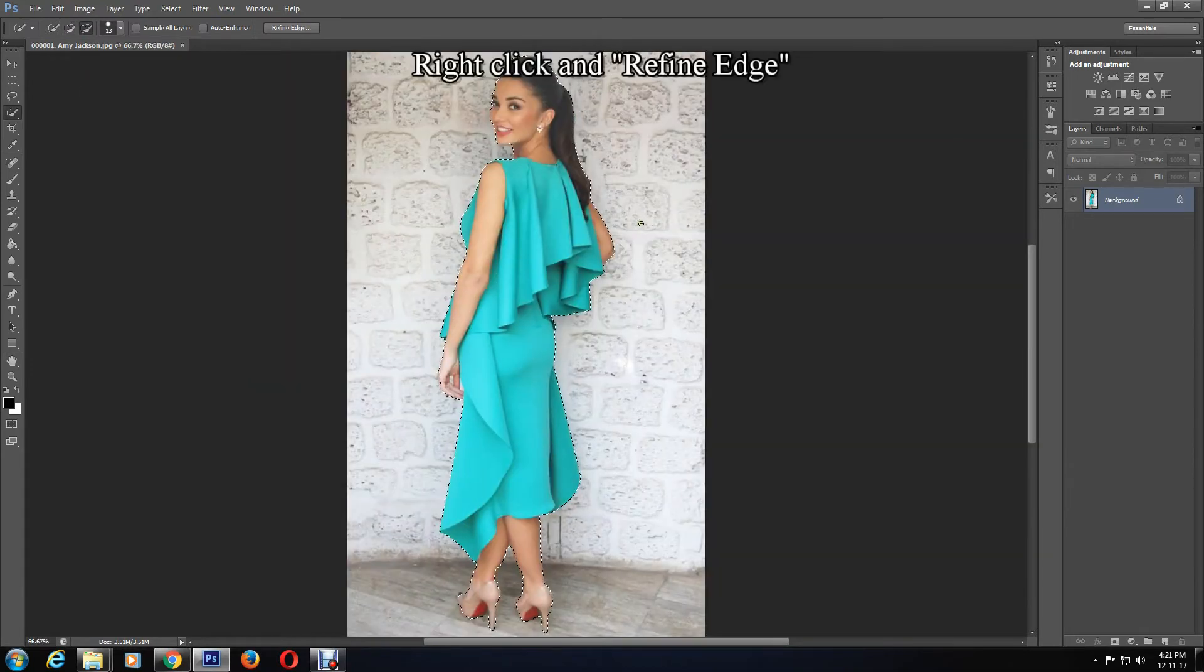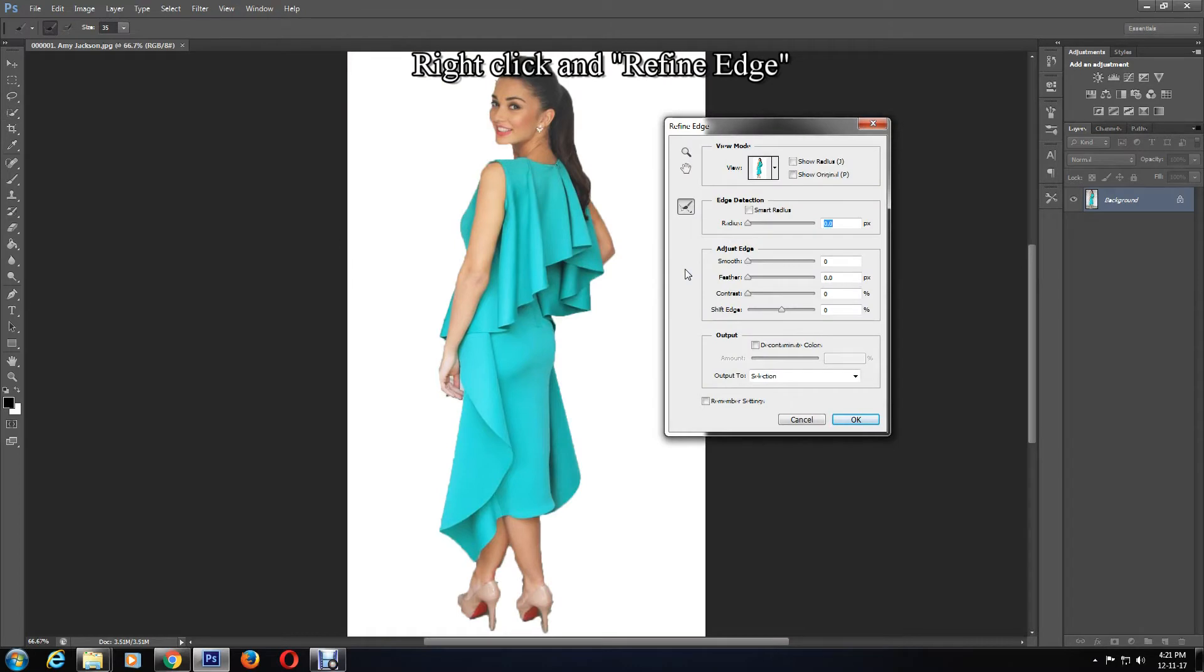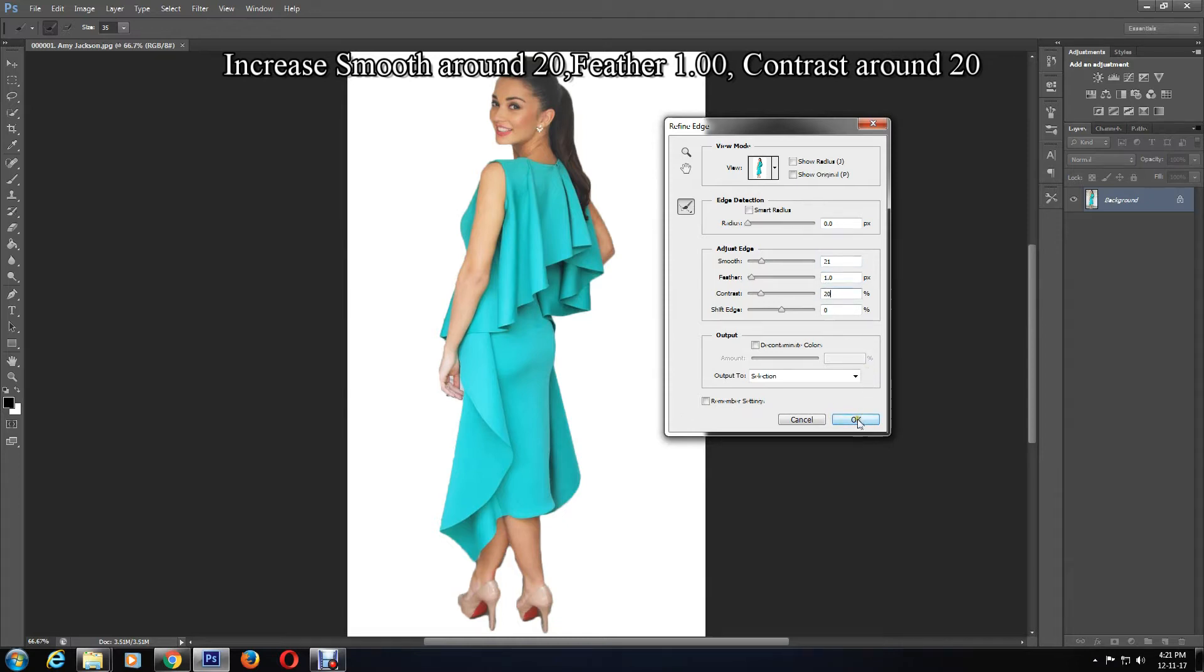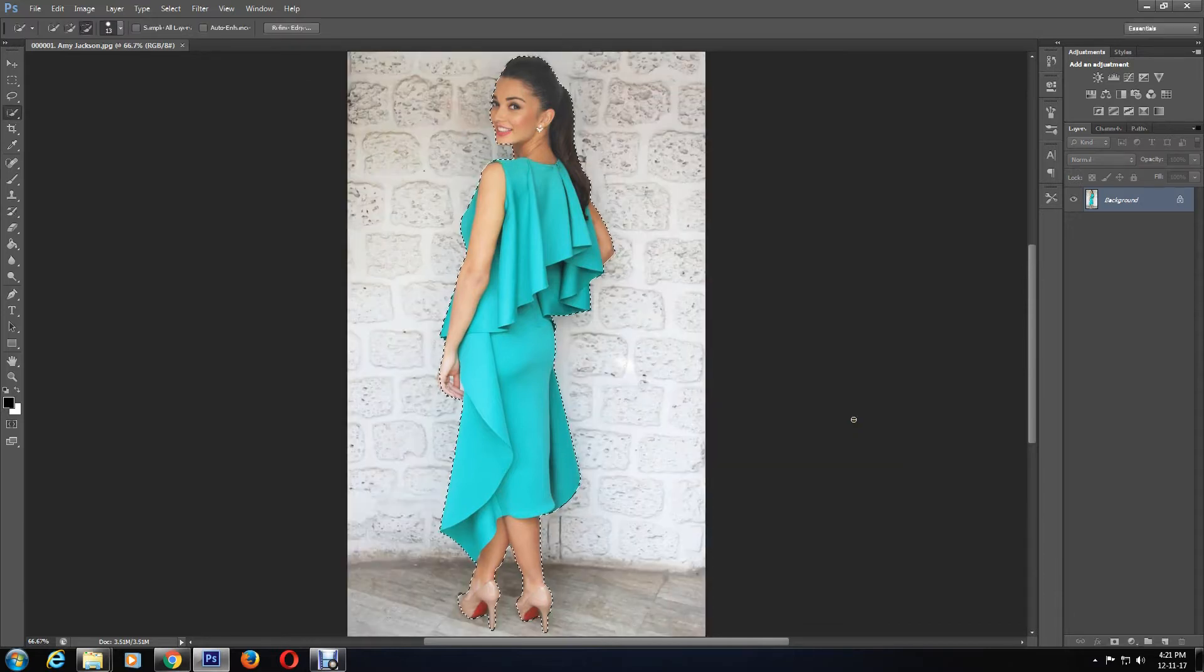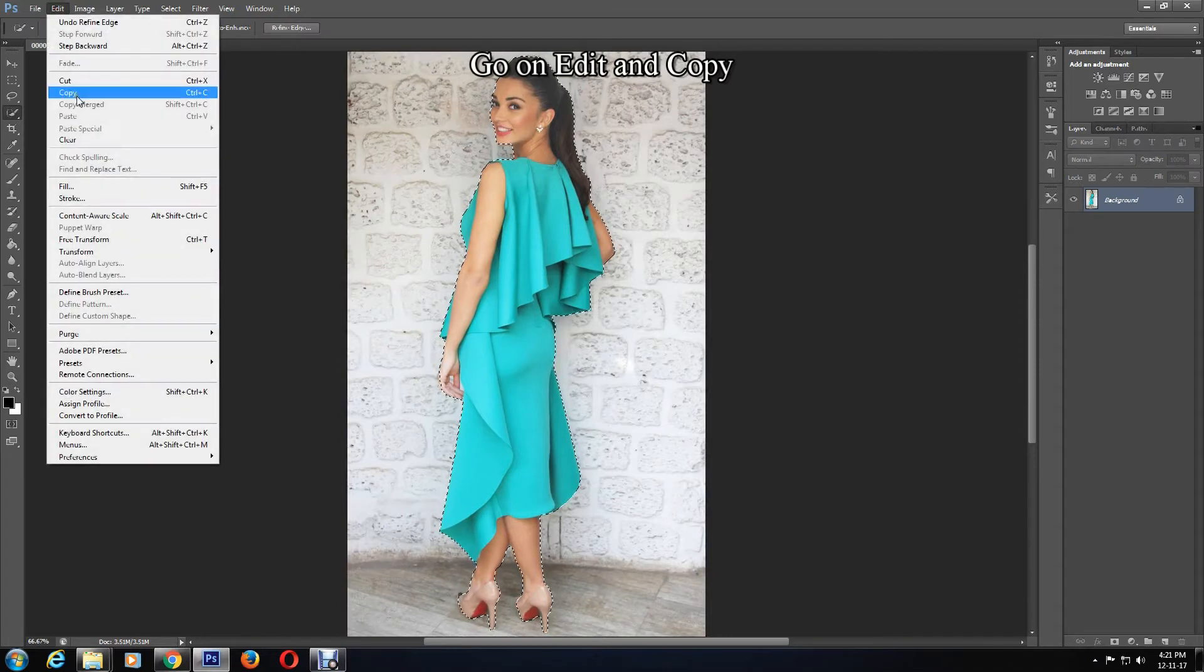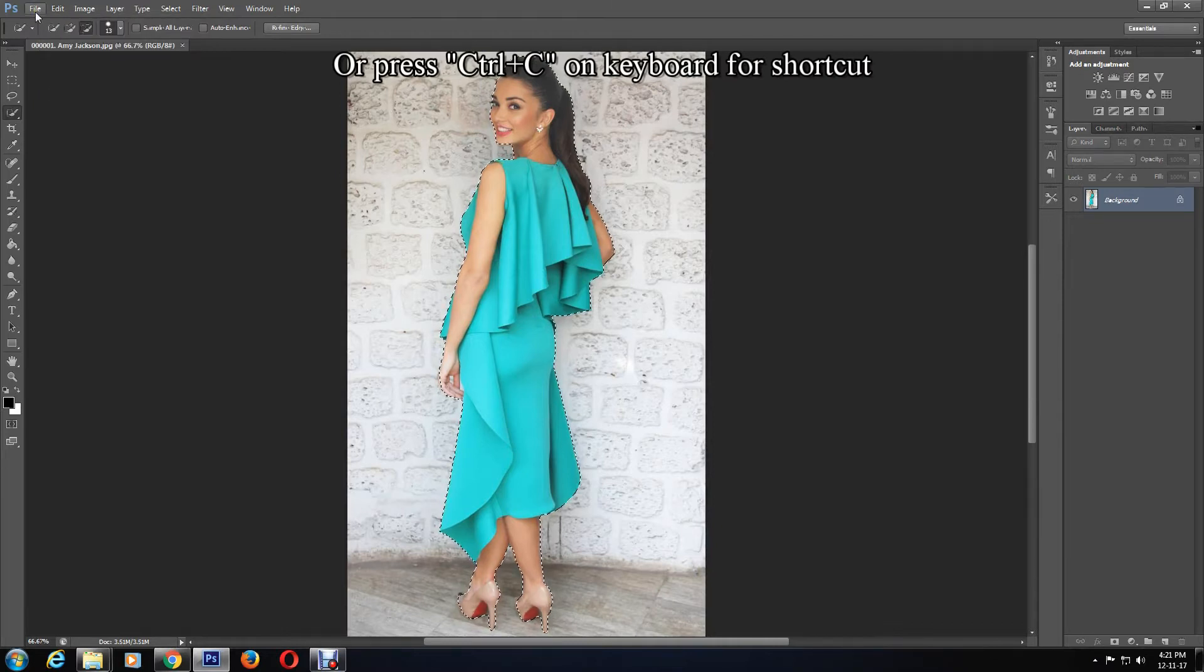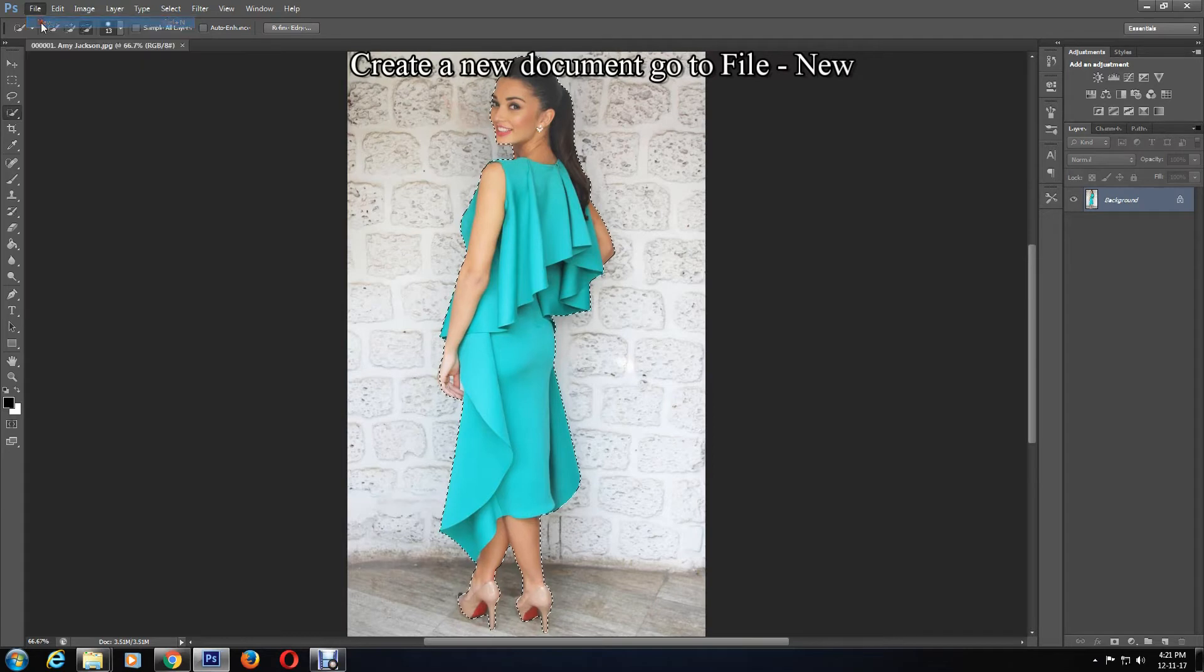Once you're happy with the selection, right-click and select Refine Edge. Increase smooth to around 20, feather to 1, and contrast to 20 as well. Then click OK. Then click Edit and Copy, or press Ctrl+C on the keyboard for a shortcut.